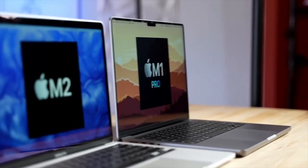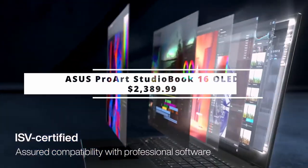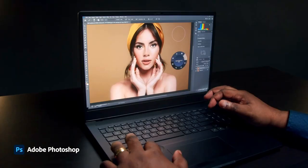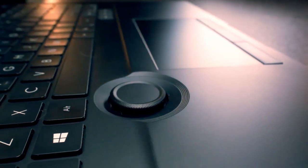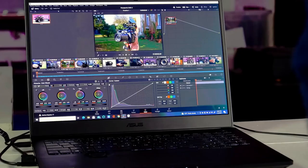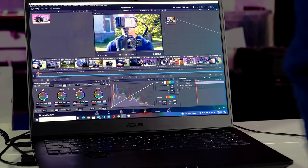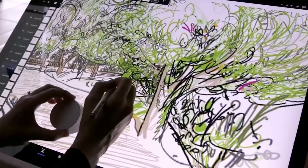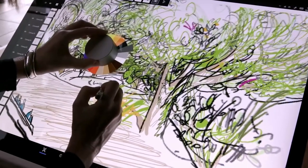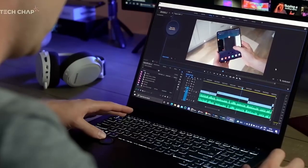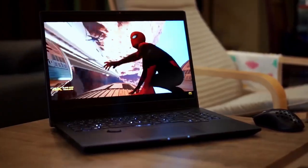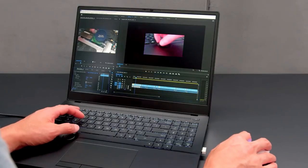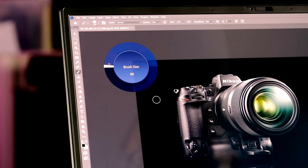The new ASUS ProArt StudioBook 16 OLED may appear odd at first glance, but every design option has been thoroughly researched to produce the ultimate perfect portable workstation for creatives. It is one of the best portable workstations for creative workers, deviating greatly from boring traditional designs to provide extremely beneficial and one-of-a-kind ways to maximize each work session. Delivering a blend of performance, build quality, portability, affordability, usability, and creative design that is uncommon in today's creator laptops.